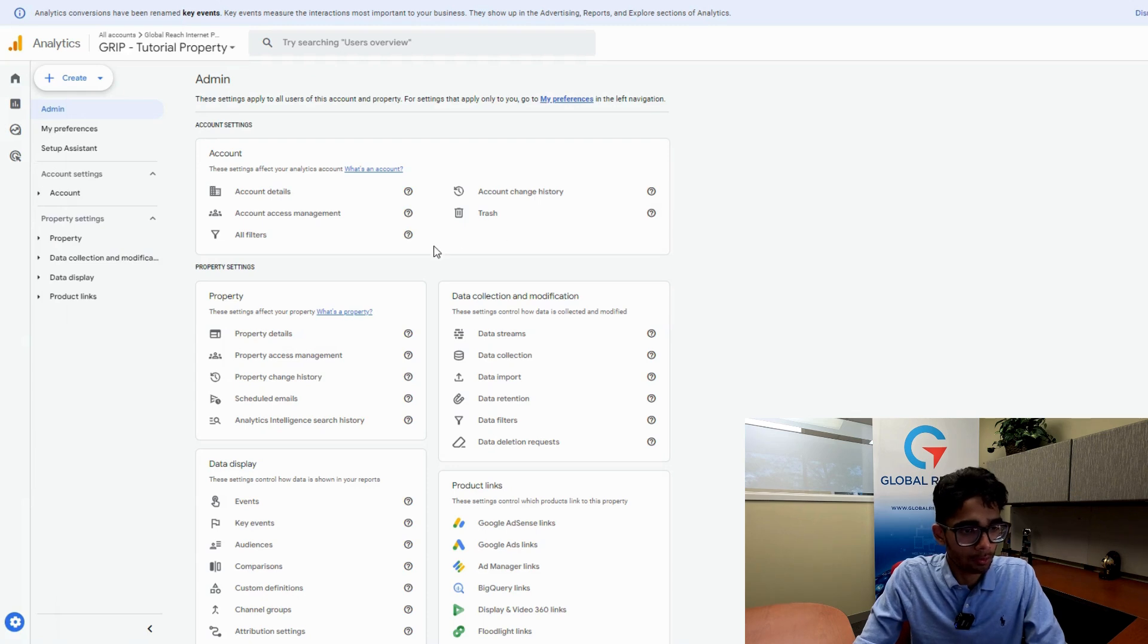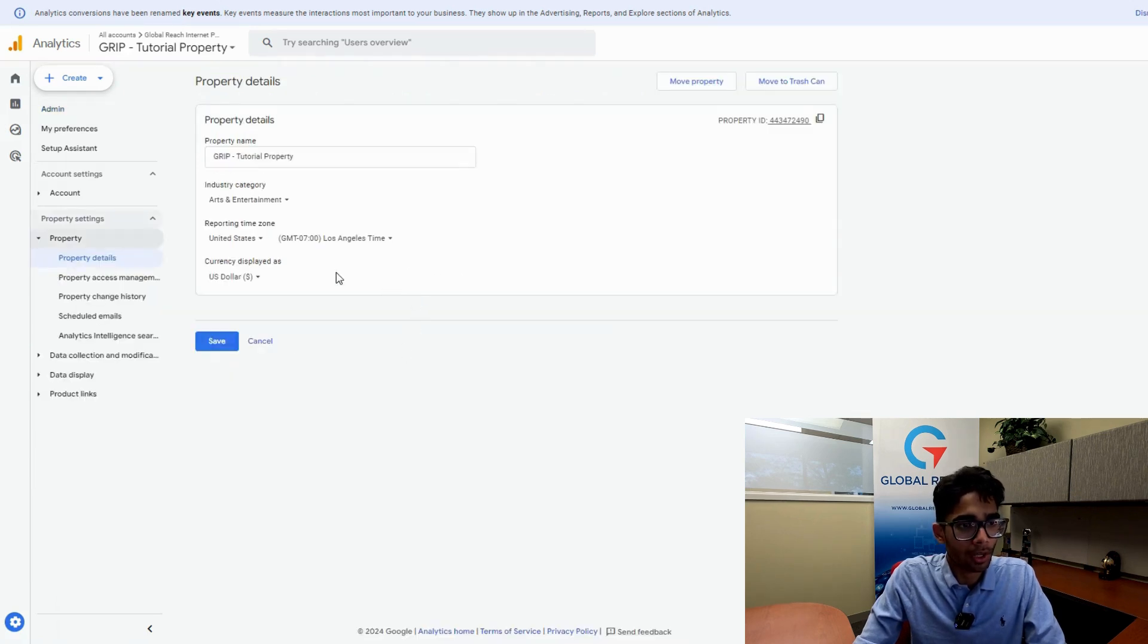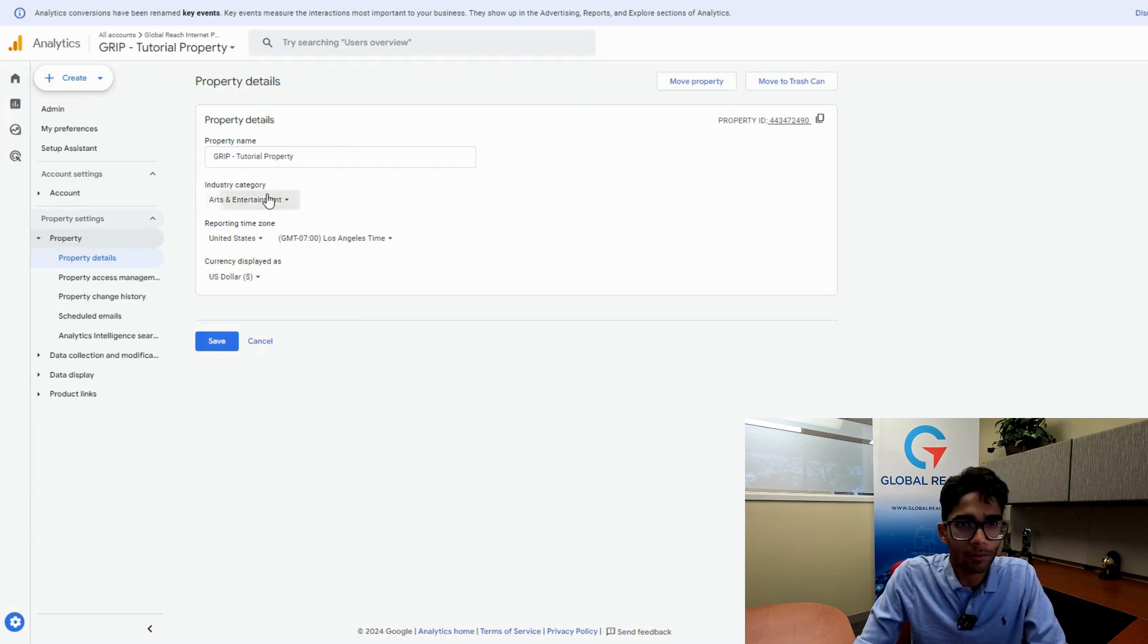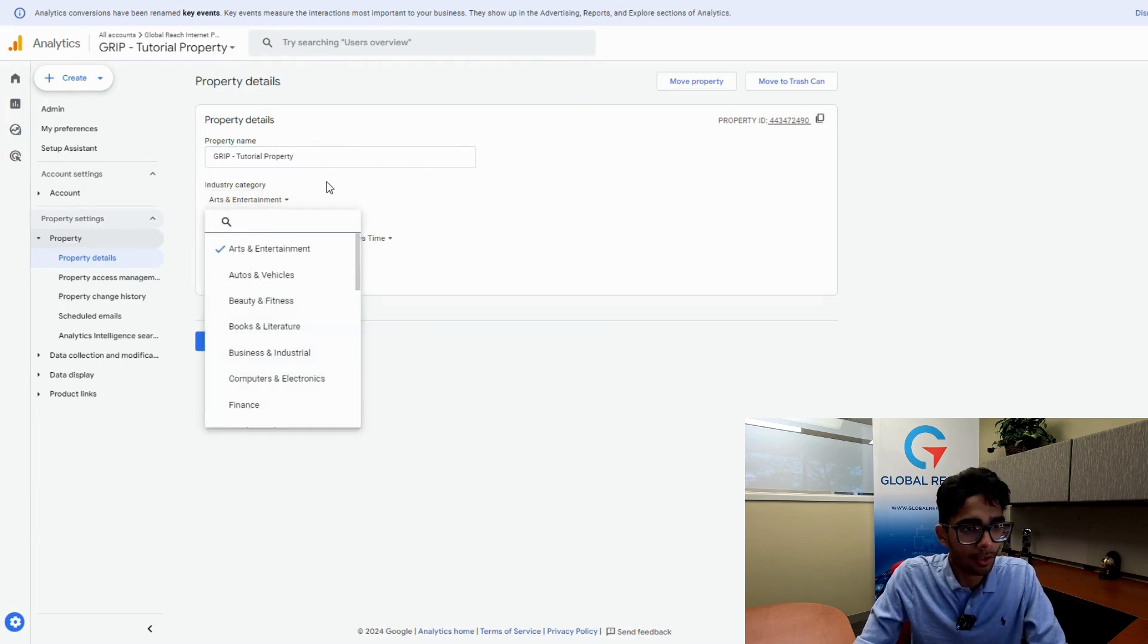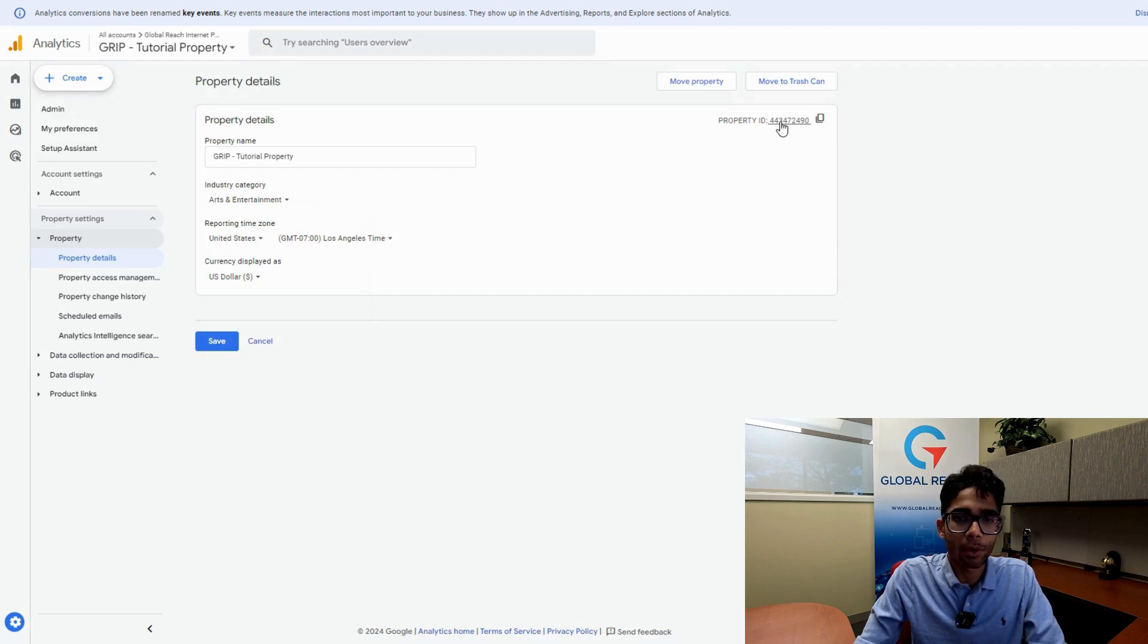The first thing we want to do is go to property details and click on that. Over here, you'll have the option to change your property name, your industry category, your time zone, your country, your currency, and you'll have your ID.